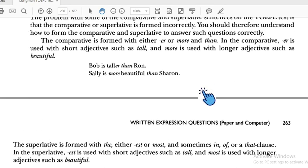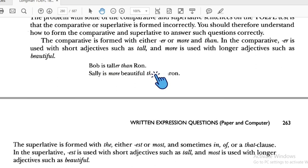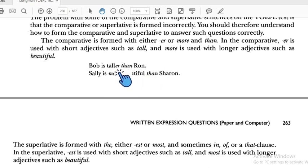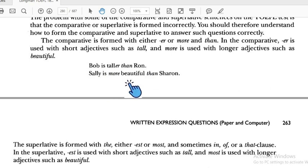For example: 'Bob is taller than Ron' — that's comparative because we compare two things. 'Sally is more beautiful than Sharon' — also comparative comparing two things.